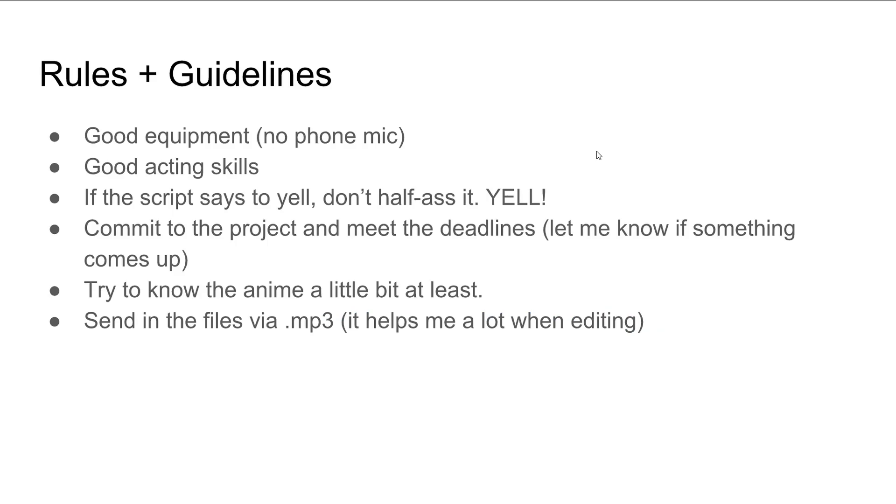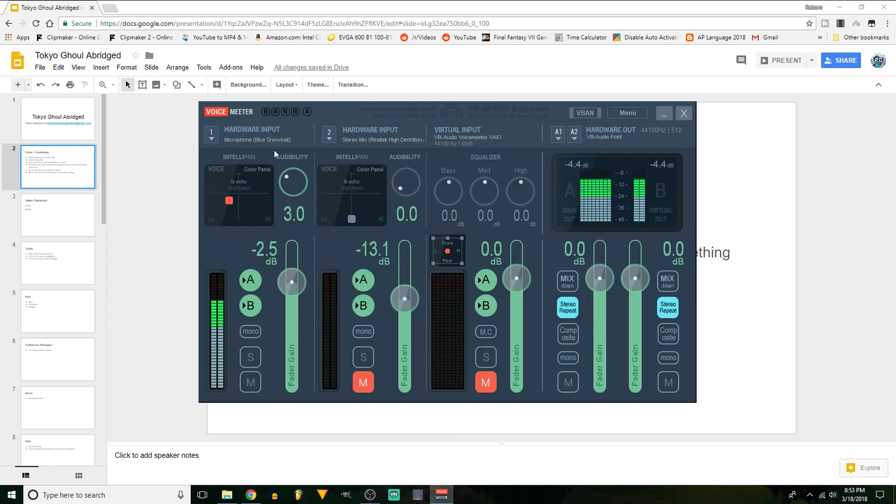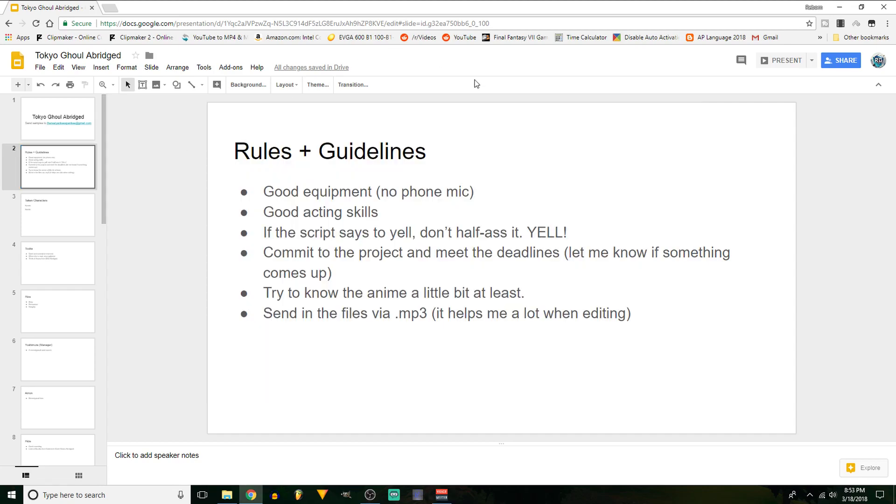So, just some rules and guidelines. Have good equipment. Don't use a phone mic. I wouldn't really suggest using a Yeti or a Snowball, but using something like a Real Microphone. Even though I'm using a Snowball right now. If this is all you have, like a Snowball or a Yeti, look up how to use this voice meter thing. It's a really cool app, and it makes your stuff sound a lot more professional.